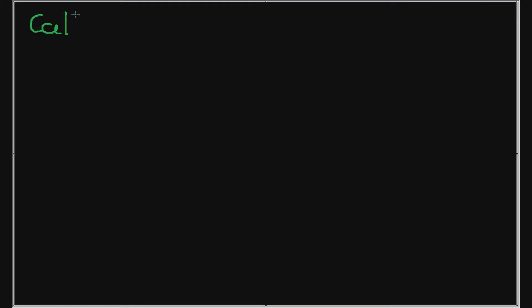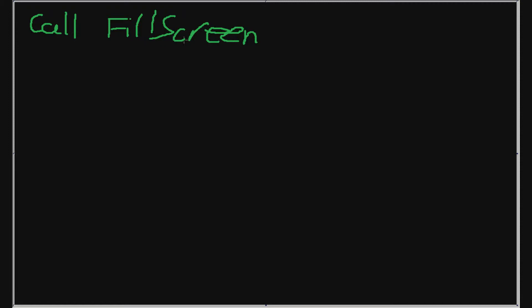And the stack pointer increases. So say, for example, I have that call instruction before, and we're going to break this call instruction down into a bunch of push instructions. So it's a call, and we're going to call the fill screen routine that I mentioned in the last video. So call fill screen. And let's say that the fill screen address is located at the segment offset address 0FF0:0B0D.